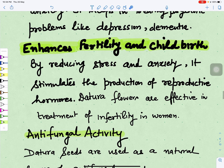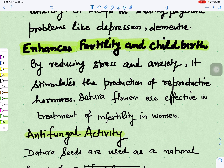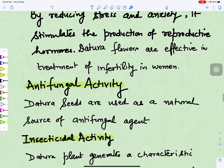Datura also enhances fertility and is helpful in childbirth. By reducing stress and anxiety and inducing calmness, it stimulates the production of various hormones related to reproduction, thereby increasing fertility. The Datura flowers are effective in the treatment of infertility in women. It is also helpful in childbirth because it improves uterine contractions during delivery.